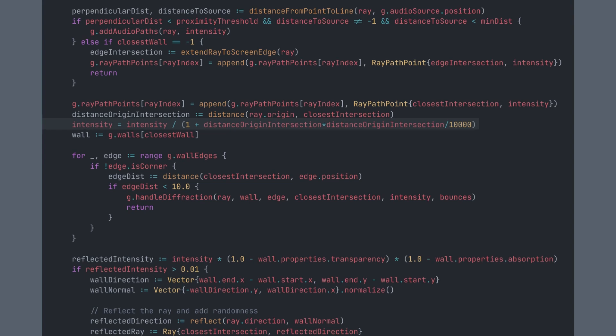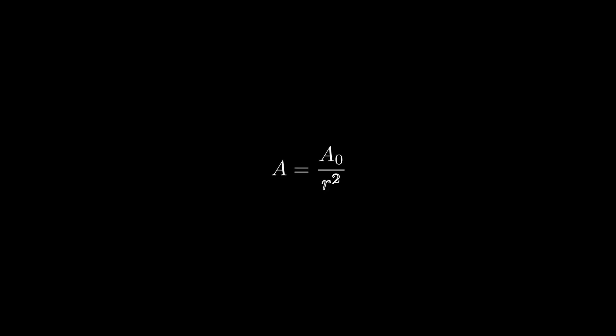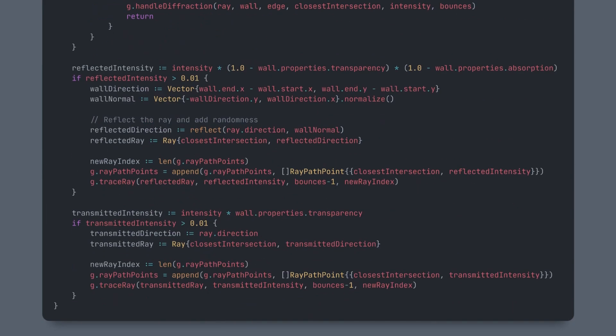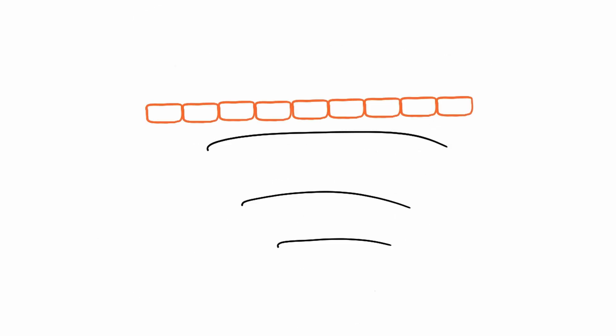We then calculate the intensity using the inverse square law. After that, we handle the diffraction, which we will look at later. Then there is reflection and transmission, which you should remember from earlier.